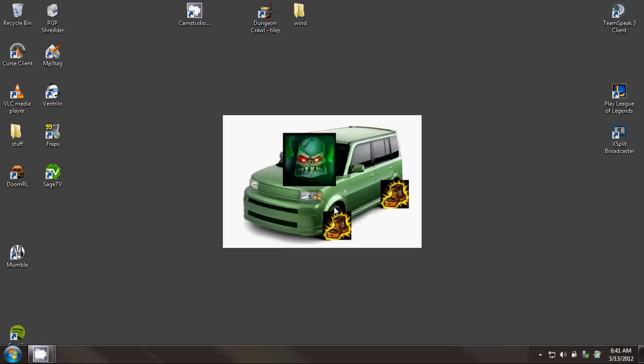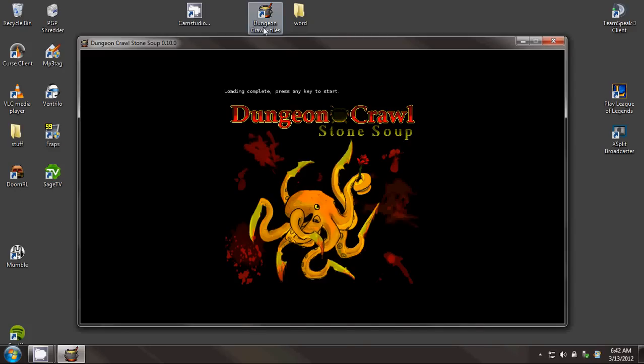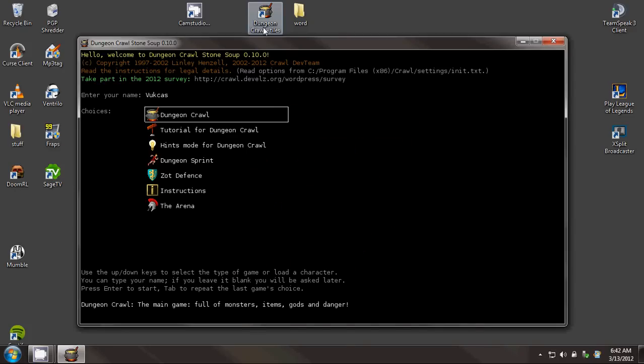Hey, this is Captain Horv with a very short video. I want to show you what I've been working on. So as you know, I've been playing Dungeon Crawl. The thing about Dungeon Crawl is you need a lot of names, because if you're like me, you die very, very often. And it's kind of a pain to keep coming up with different names for all your characters, but I don't like to give them all the same name.